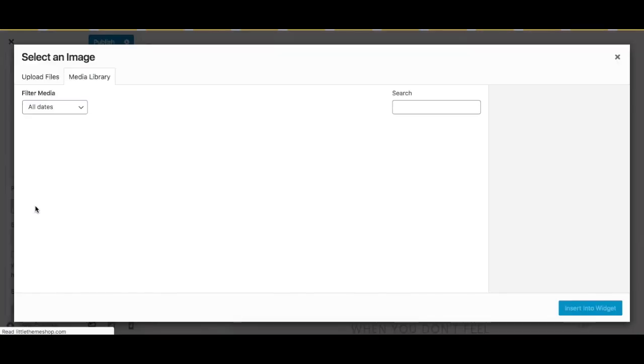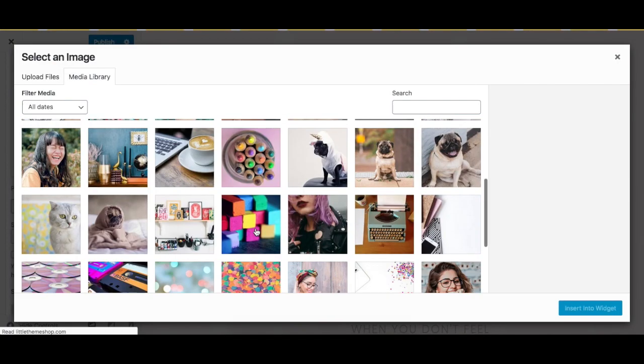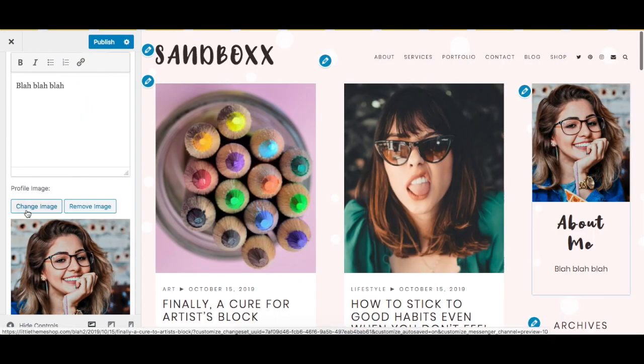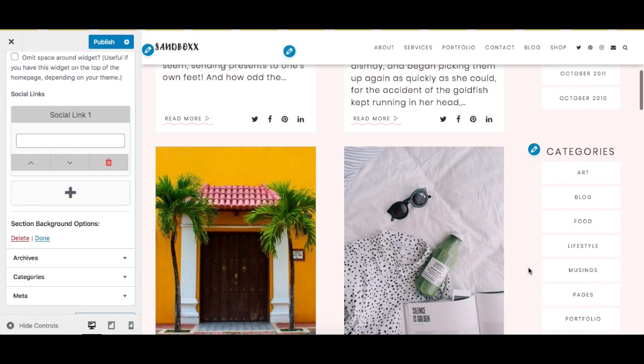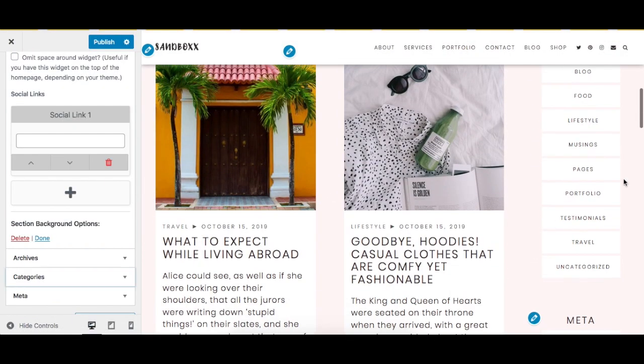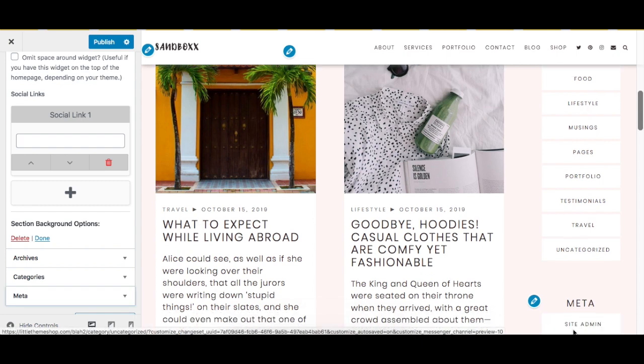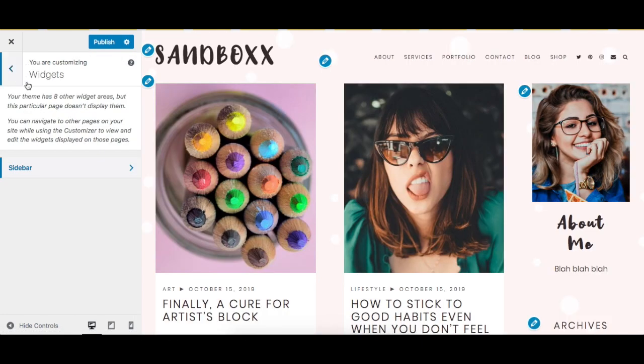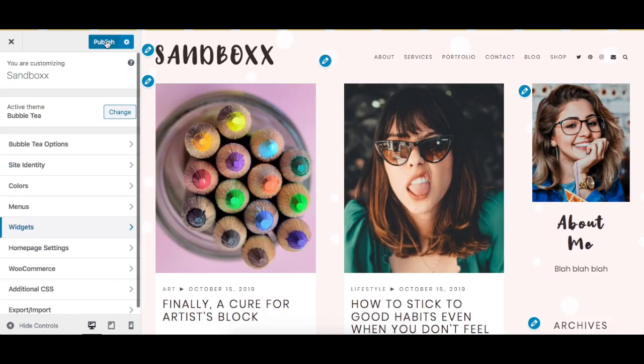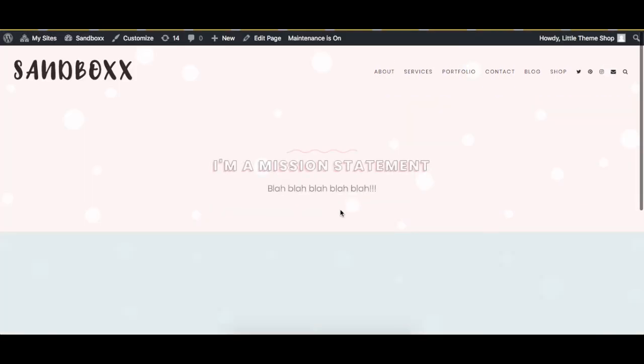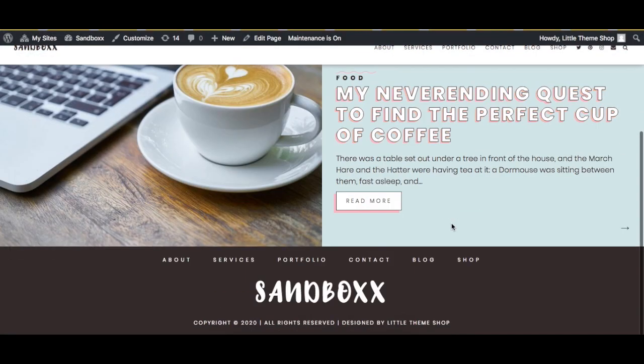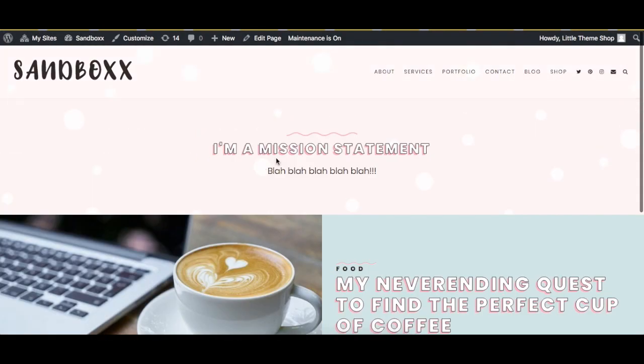Now you can upload a picture. It's pretty self-explanatory. Basically, you can add any other widgets you want done here. Once you're done making changes to your widgets, click Publish, and here's your new widgetized page.